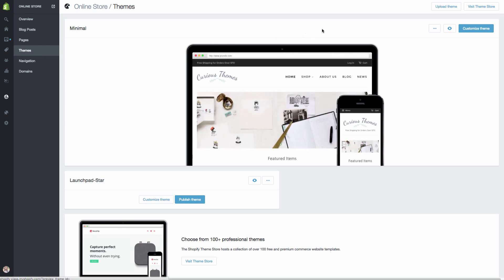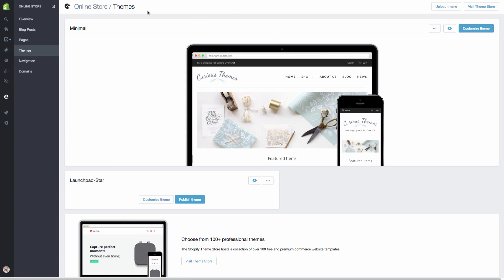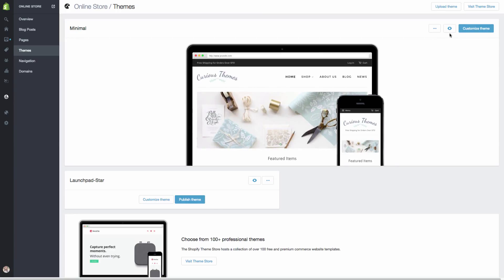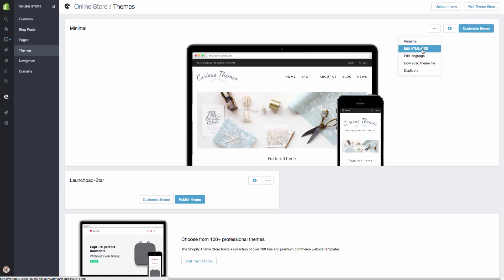Here I am and we are under online store and themes. Here is our theme, the minimal theme that I said that we're using. A lot of times, whenever you're customizing your theme, you would actually hit the customize theme button. However, this time we actually have to add that snap widget code that we just copied. To do that, we are going to click on the dots, and then hit edit HTML and CSS.